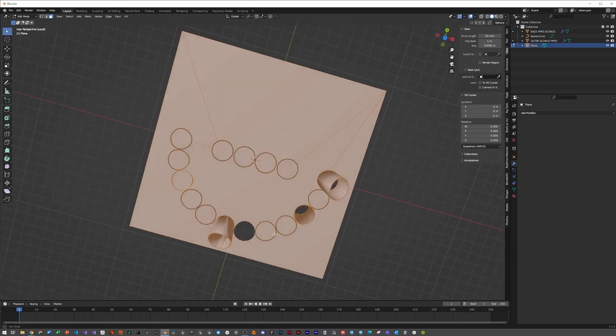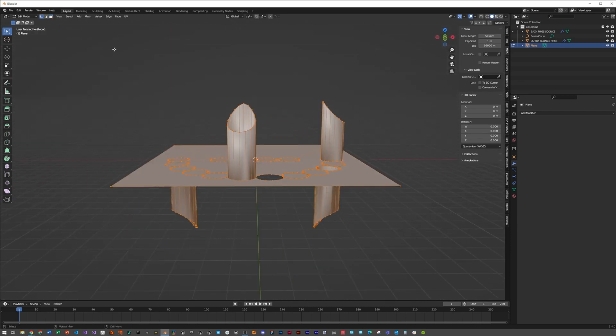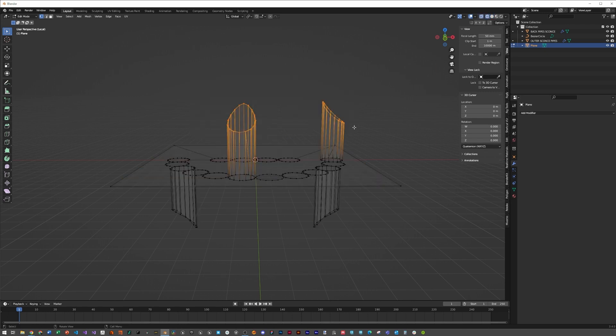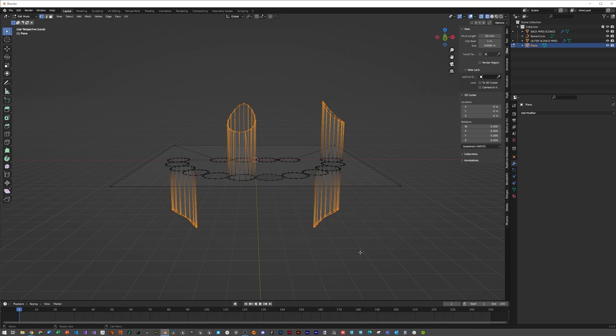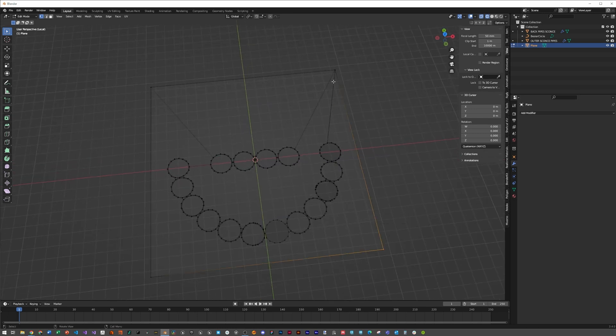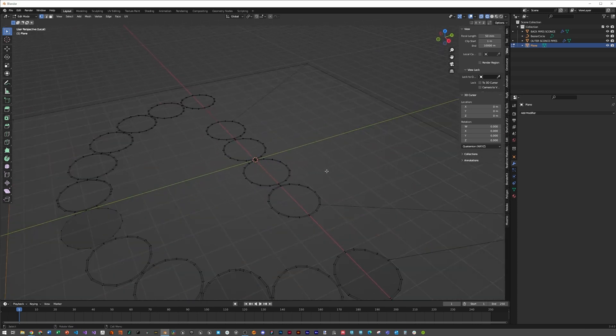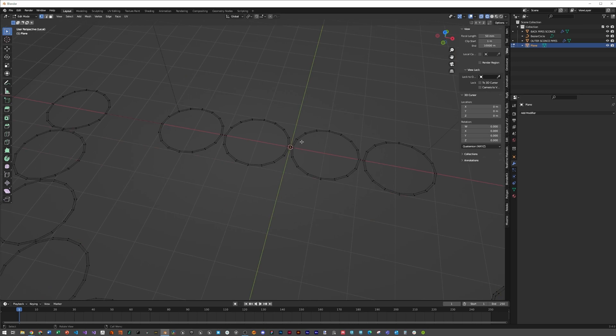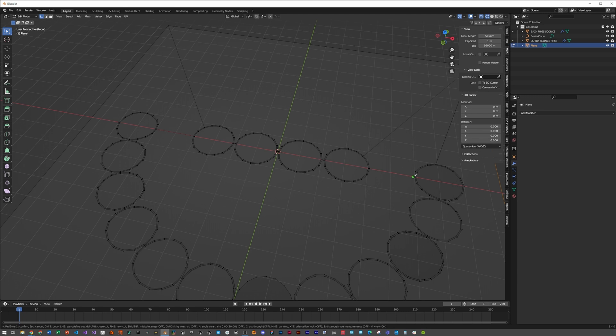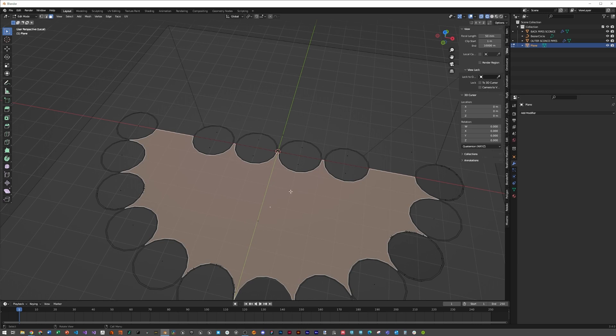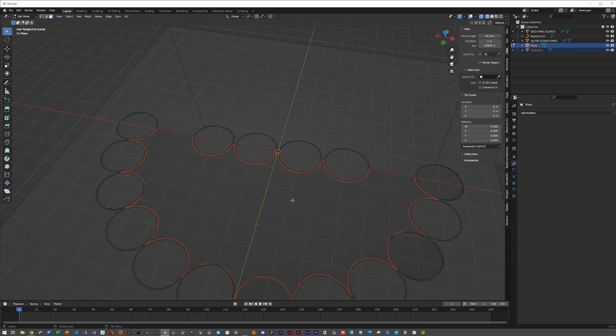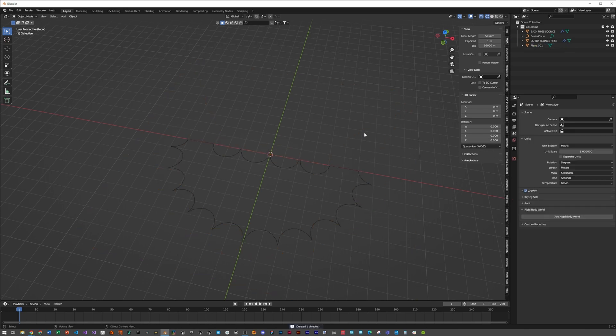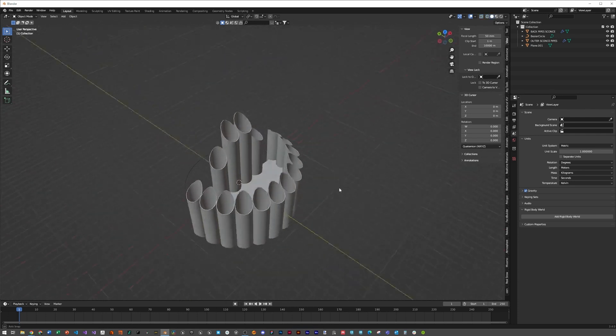Hit tab, then slash to go to single object mode. Go to vertices mode, hit Z and wireframe. Delete all these random objects from the dirty boolean operation, then X vertices. Use K to connect vertices that don't have lines drawn between them, creating a nice plane. Hit P selection, tab out, then delete the original mesh.